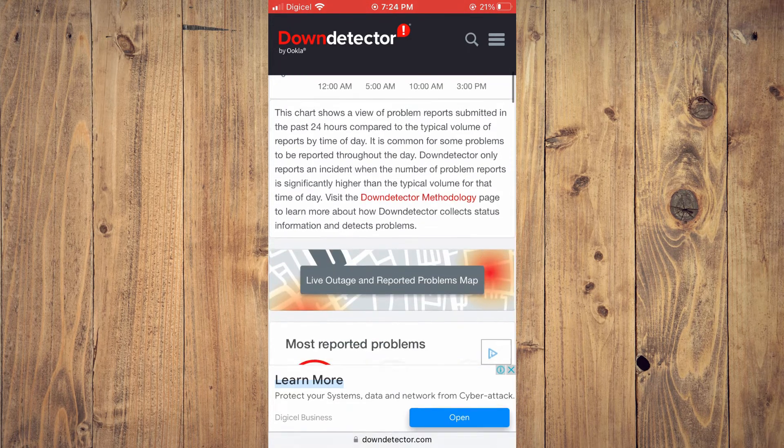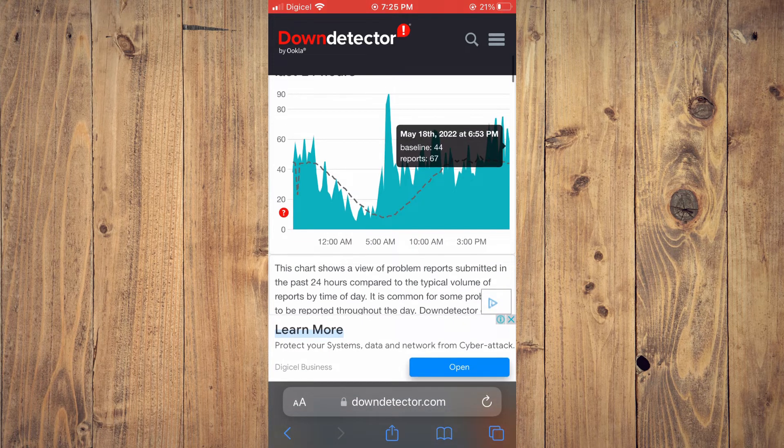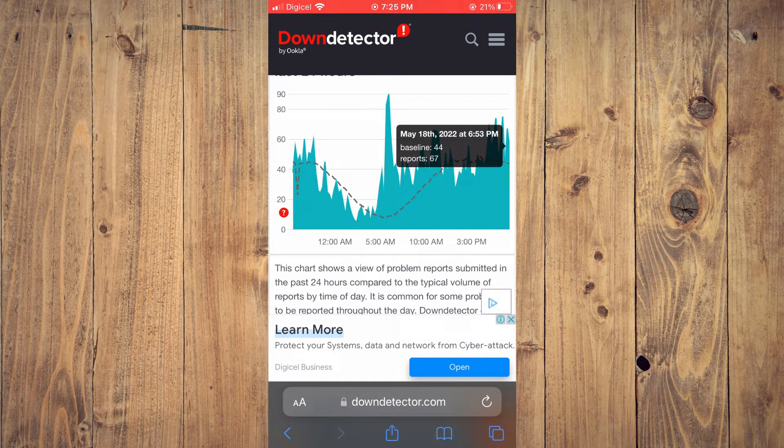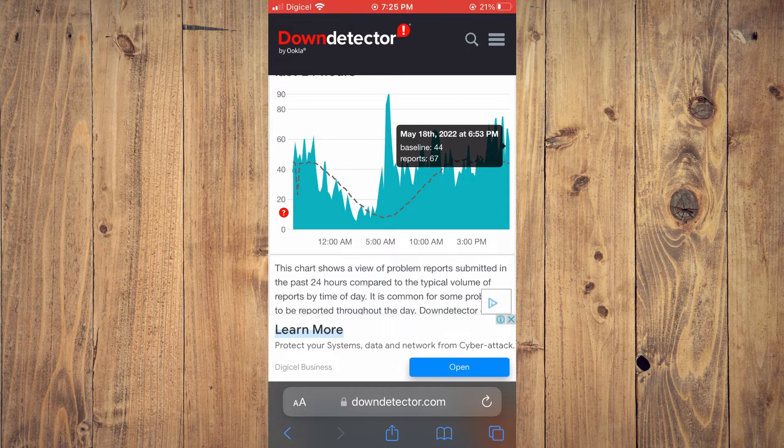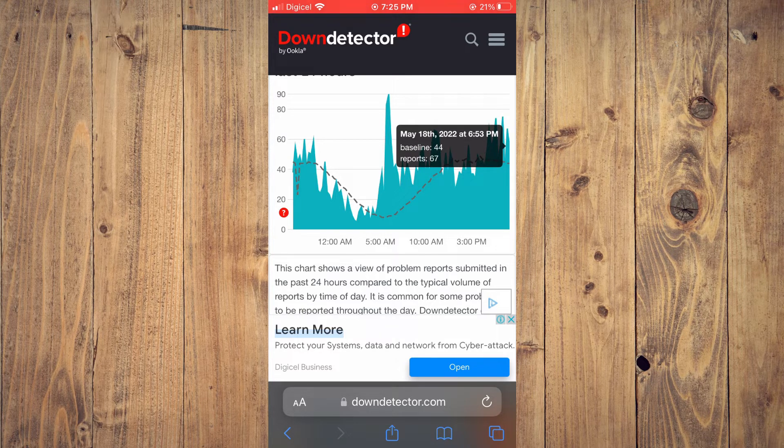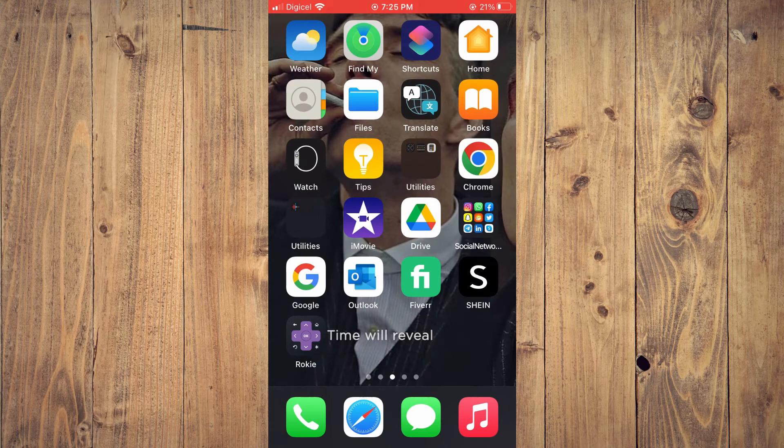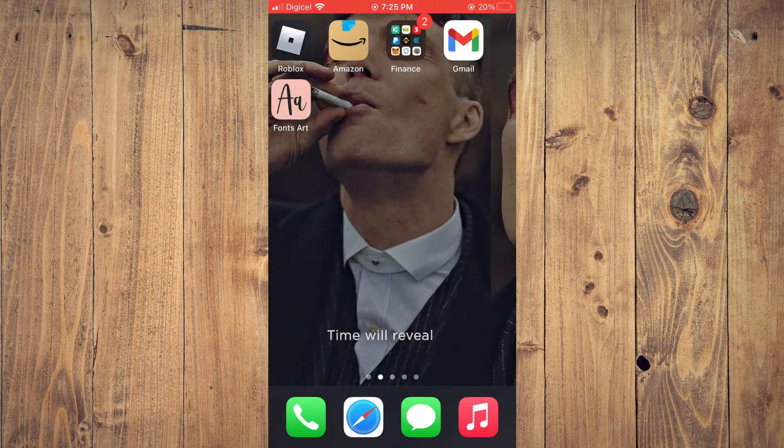And if you see that it doesn't have any reported outages at that moment, that means that the Instagram app is not down. The next thing that I would recommend you do is go into Settings.